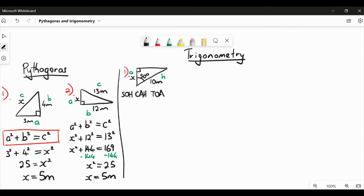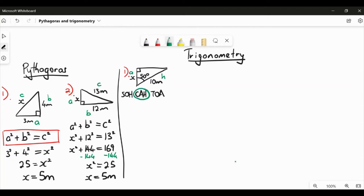Trigonometry involves three ratios or functions: sine, cosine, and tangent. We write SOHCAHTOA to help work out which of the three we're using. In this case, our labelled sides are A and H. Looking at SOHCAHTOA, the middle part — CAH — has A and H in it, so we're going to be working with cosine, because our side lengths are A and H.